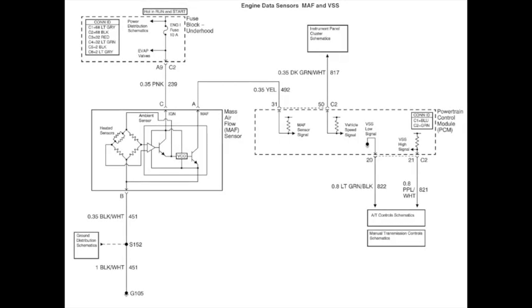So I went on to all data, and I pulled the wiring schematic for the MAF sensor. Just to overview this and explain it a little bit, on the right side we have the powertrain control module, and then on the left side we have the mass airflow sensor.